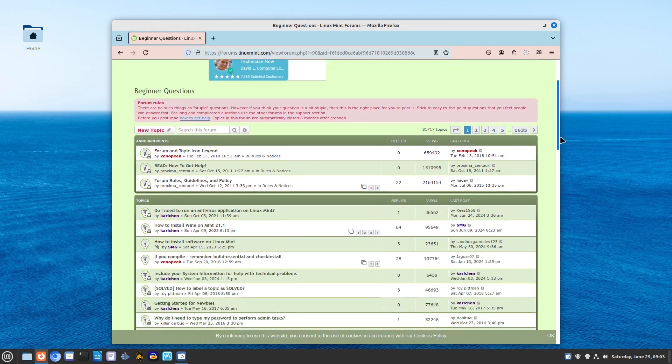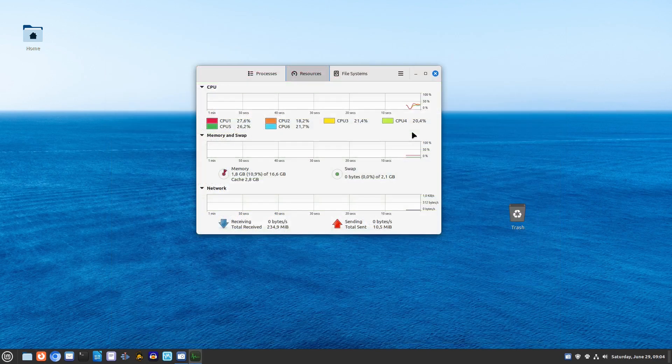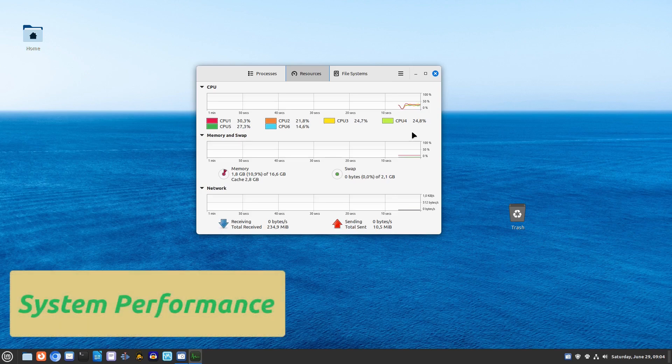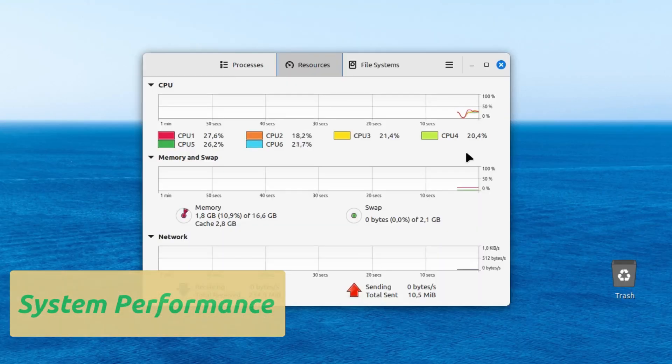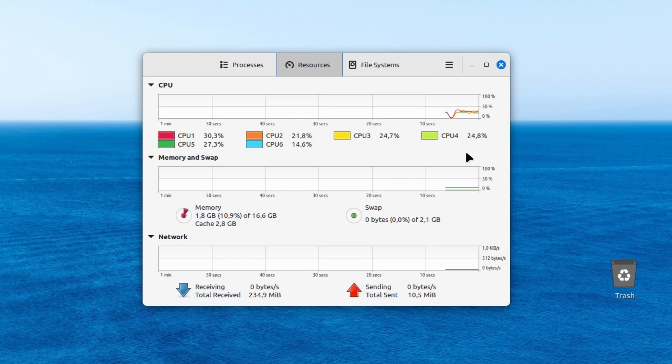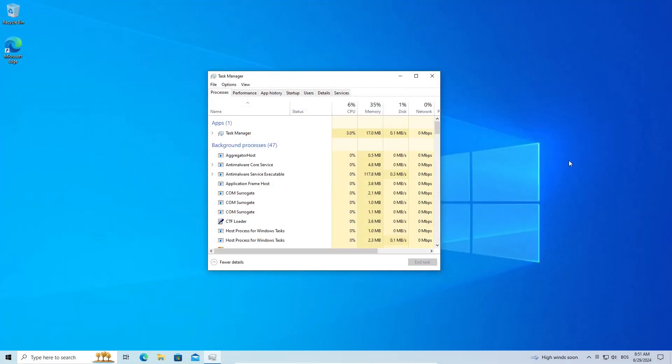Linux Mint is known for its excellent performance and resource efficiency, making it a great choice for older hardware, similar to how Windows 10 can run on various devices.